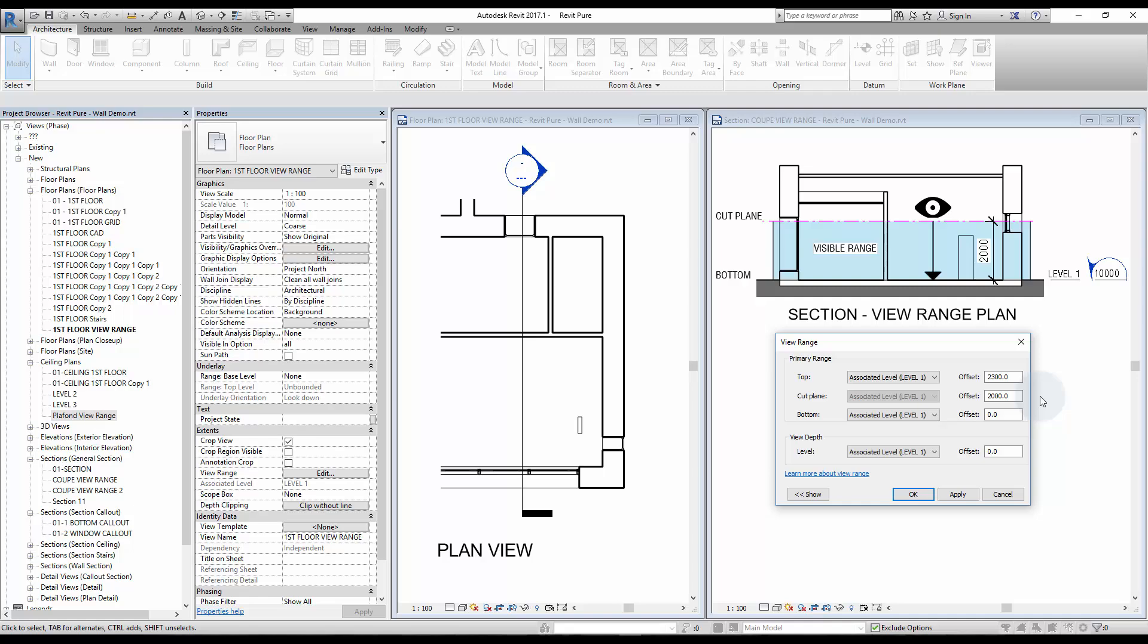Don't pay too much attention to the other values for the moment. The visible range for a plan view is displayed in blue in the section.